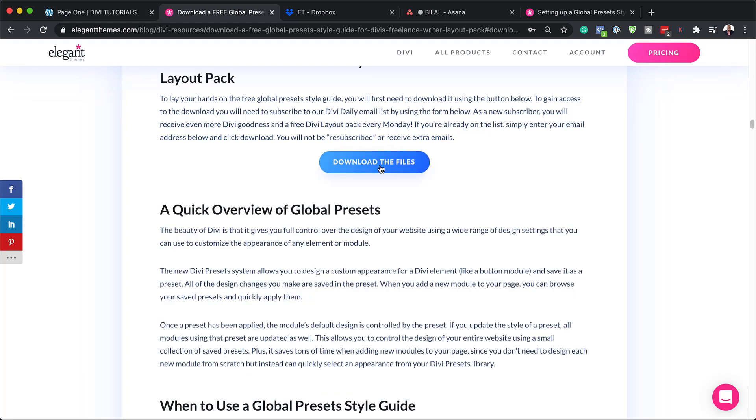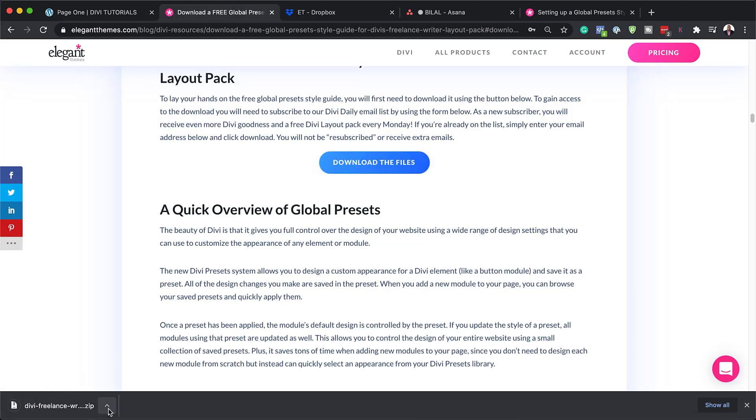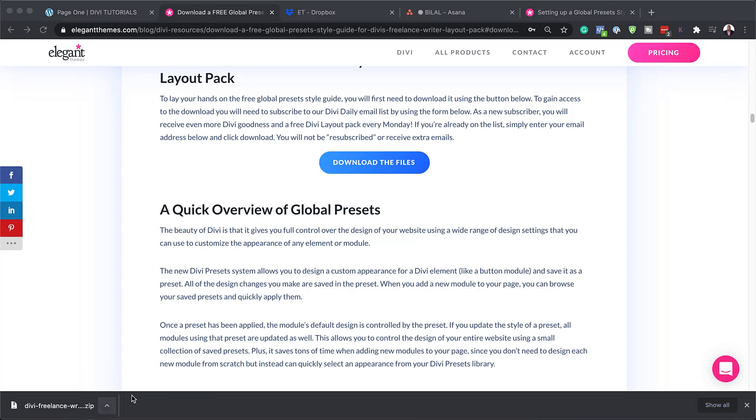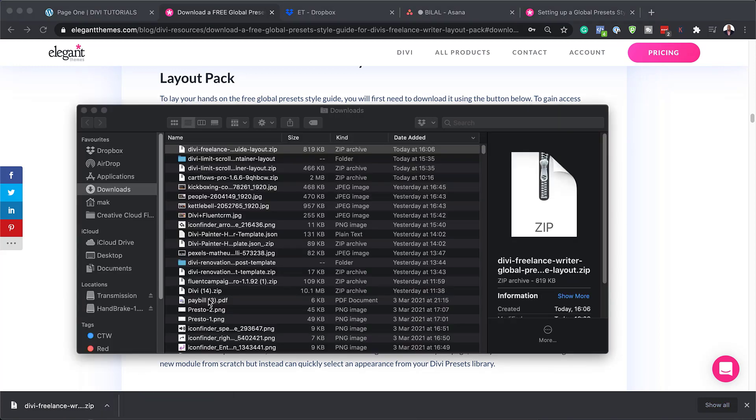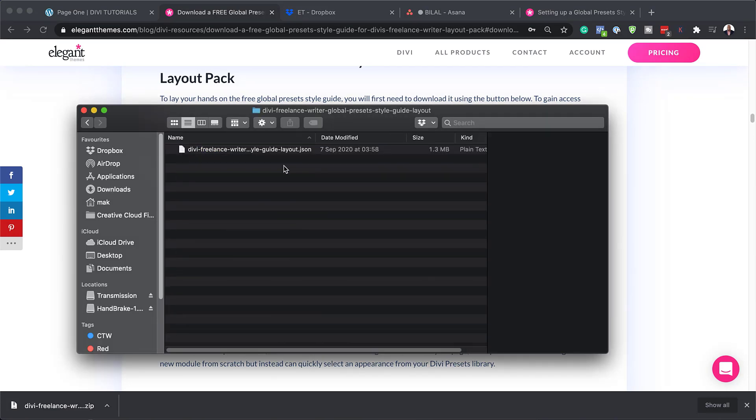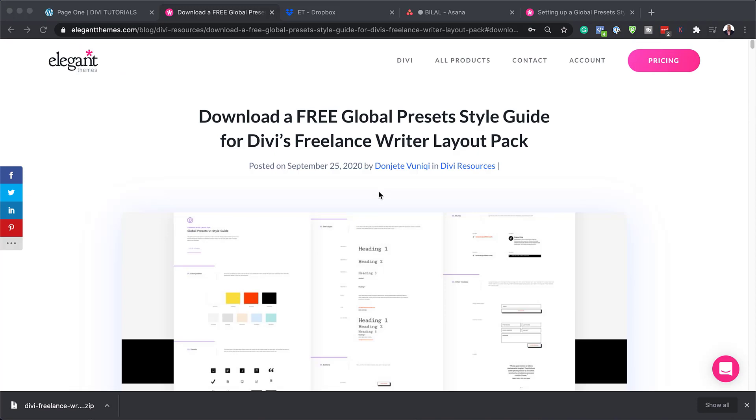Then next, I'm going to click on download the files. And here they are on my downloads folder. So what I'm going to do next is navigate to it here so I can find it in my finder. Now I can double click it to open this folder, and double click again so that I can access this specific file. Because this is the file that has my style guide.